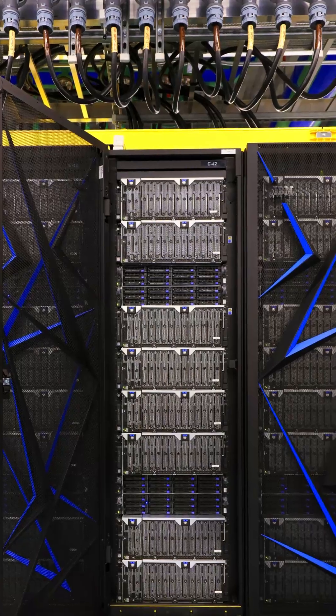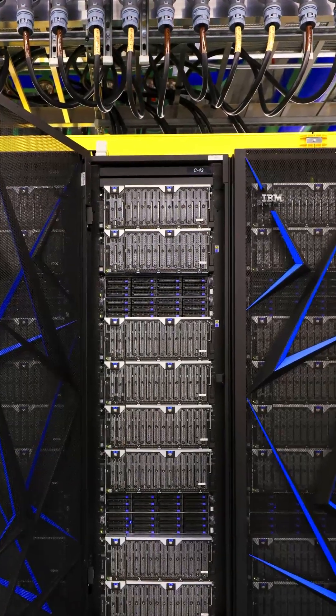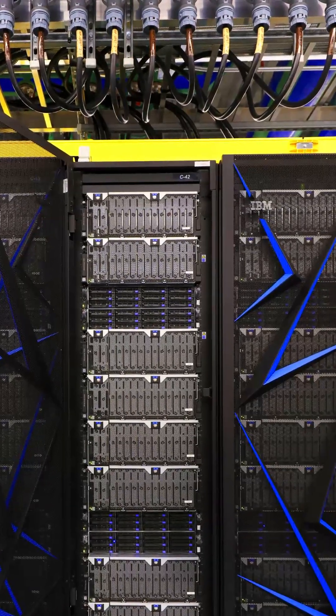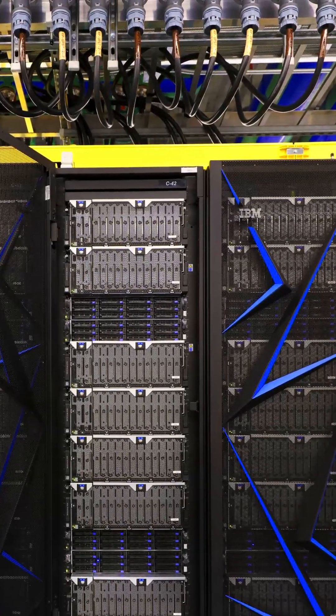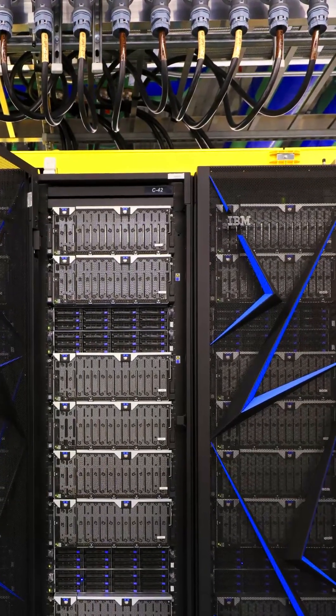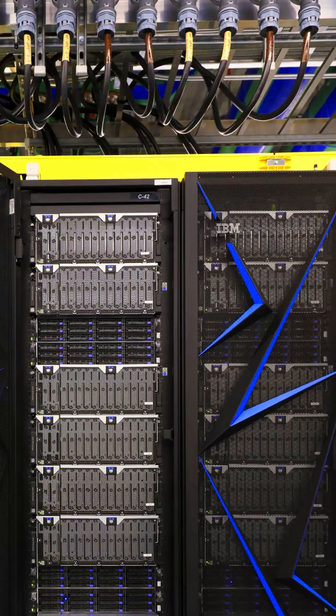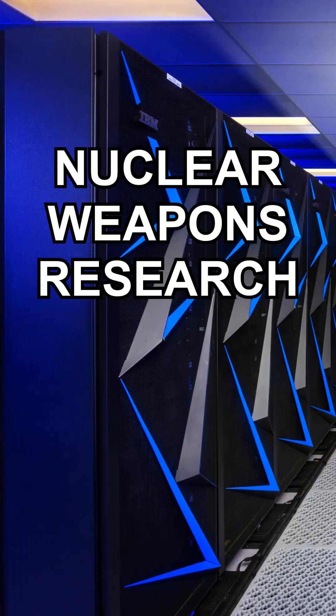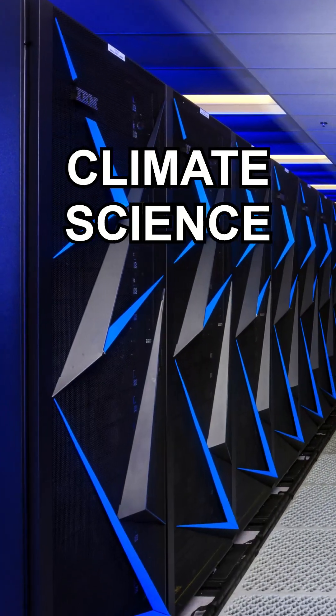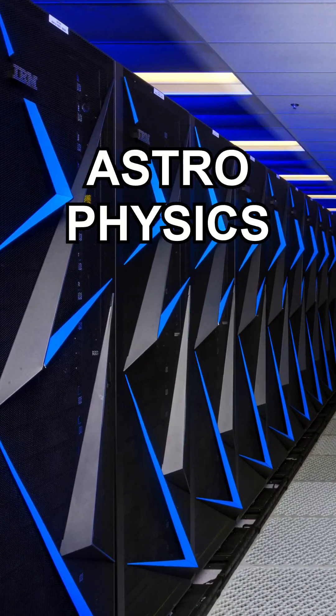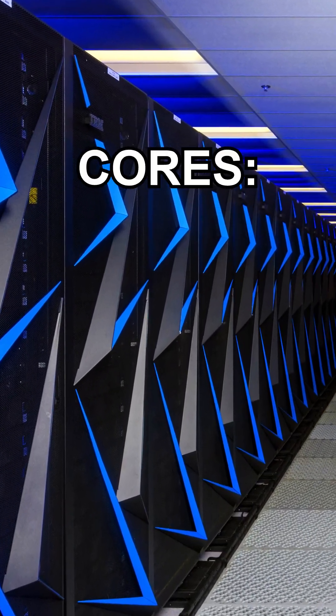A supercomputer at Lawrence Livermore National Laboratory in the United States is primarily used for modeling and simulating nuclear weapons research, climate science, and astrophysics.